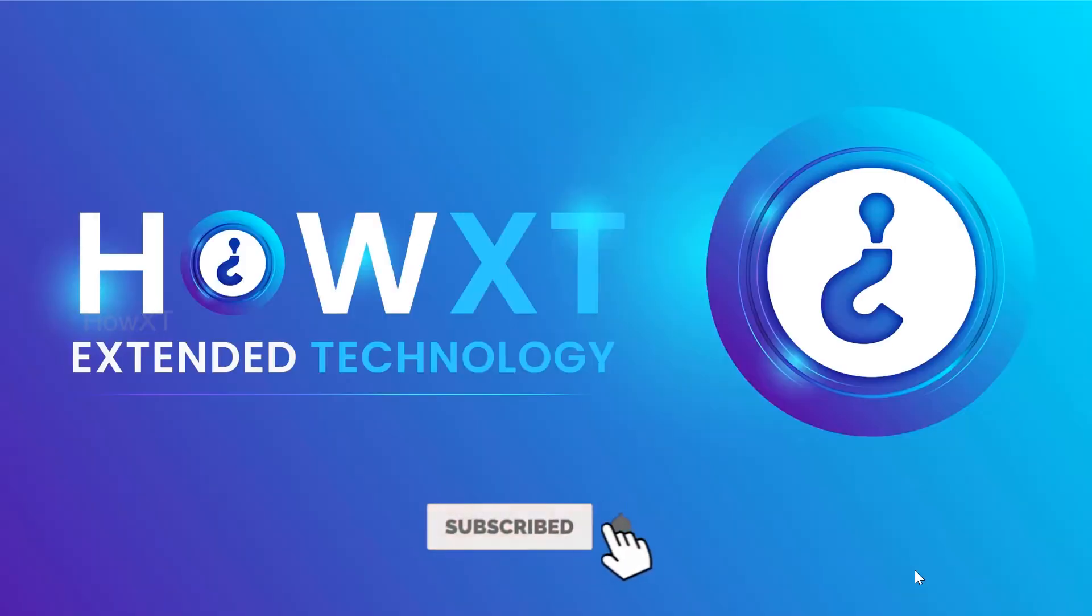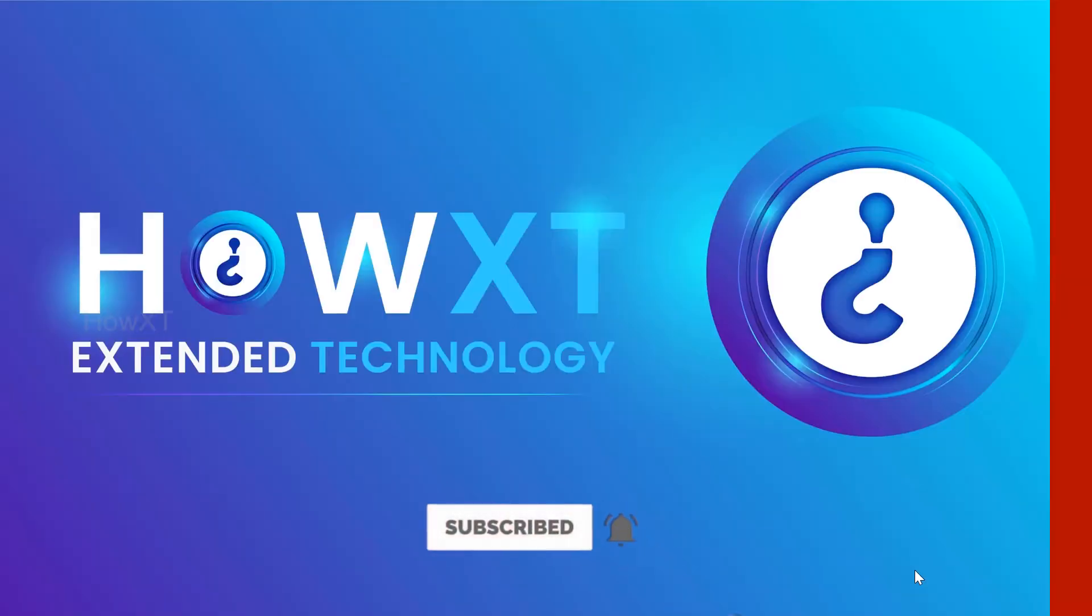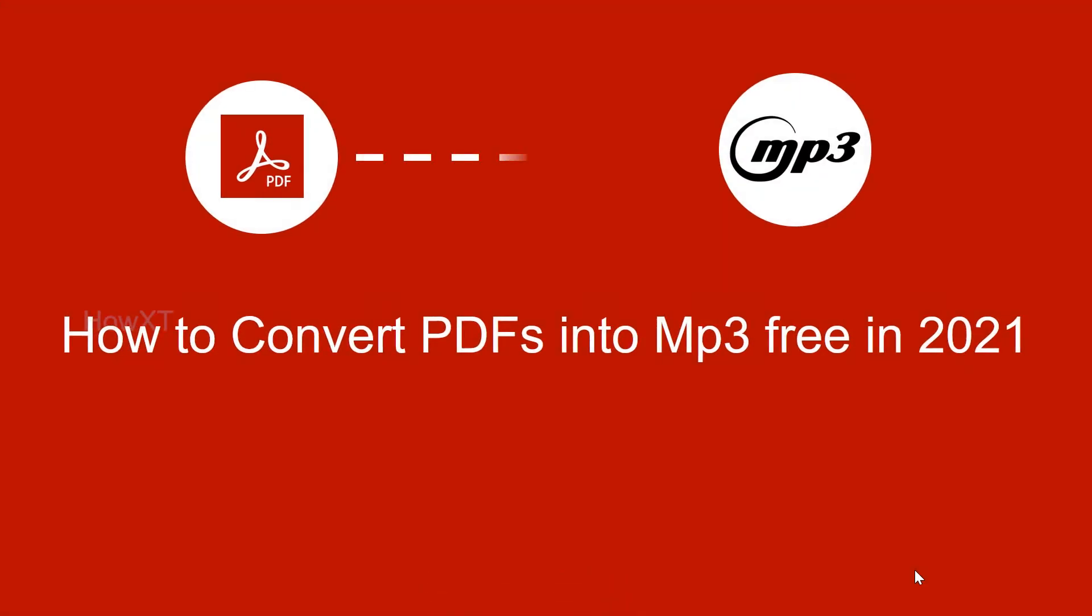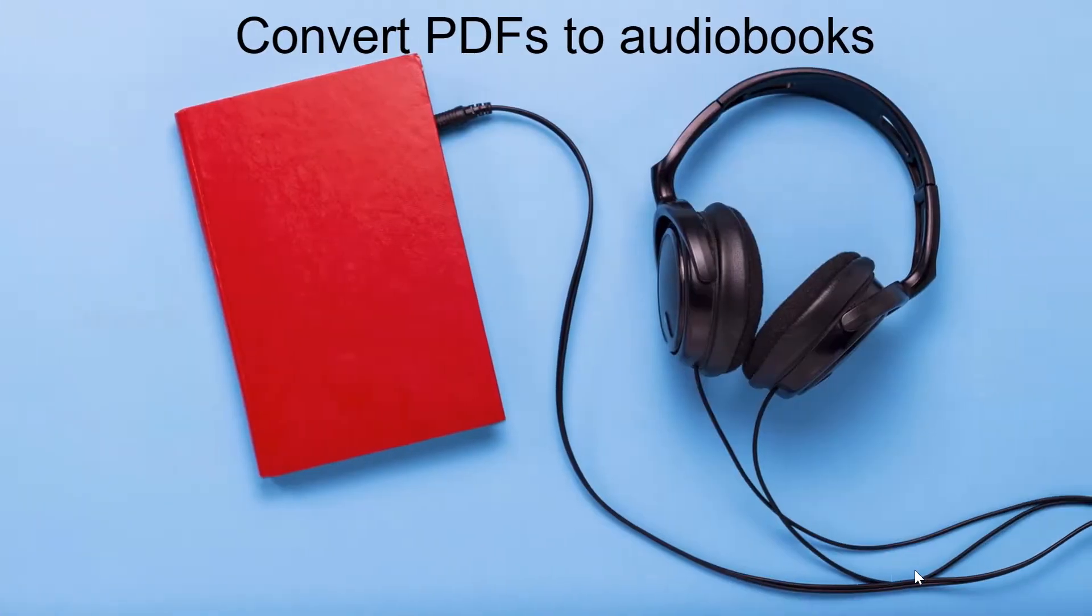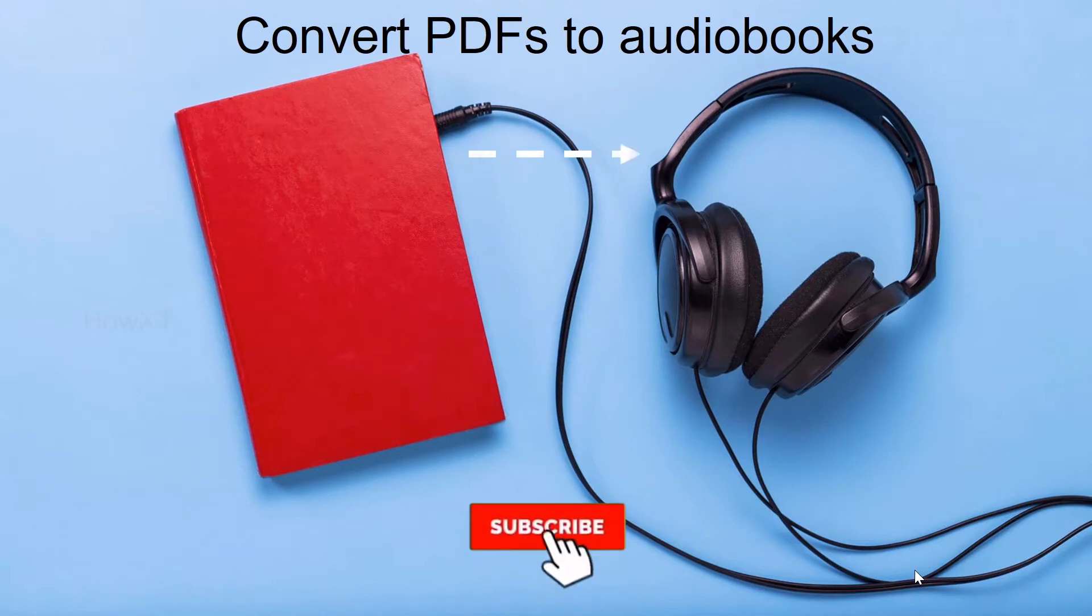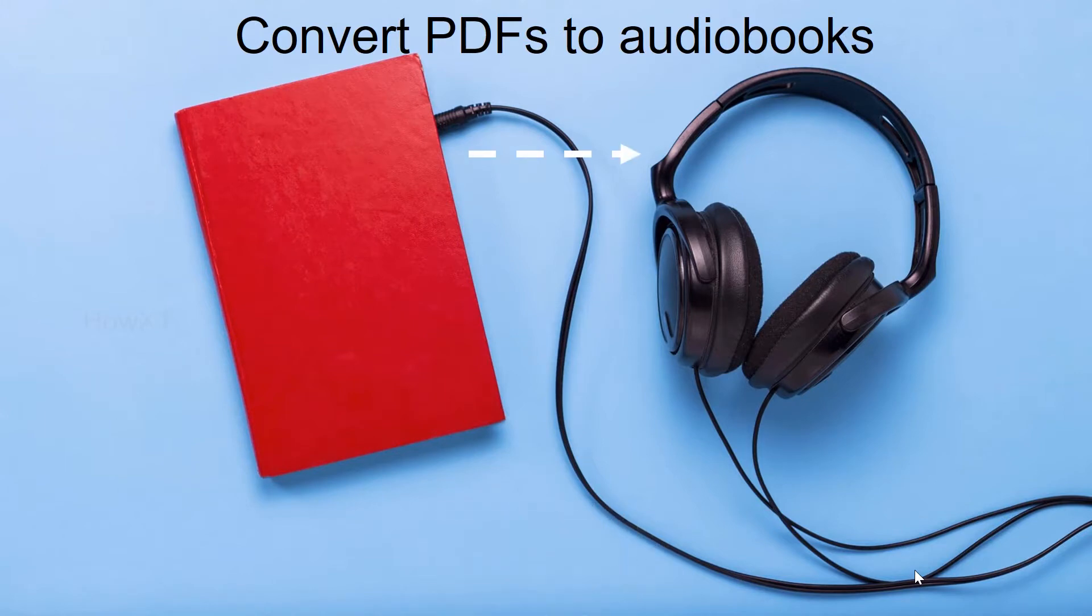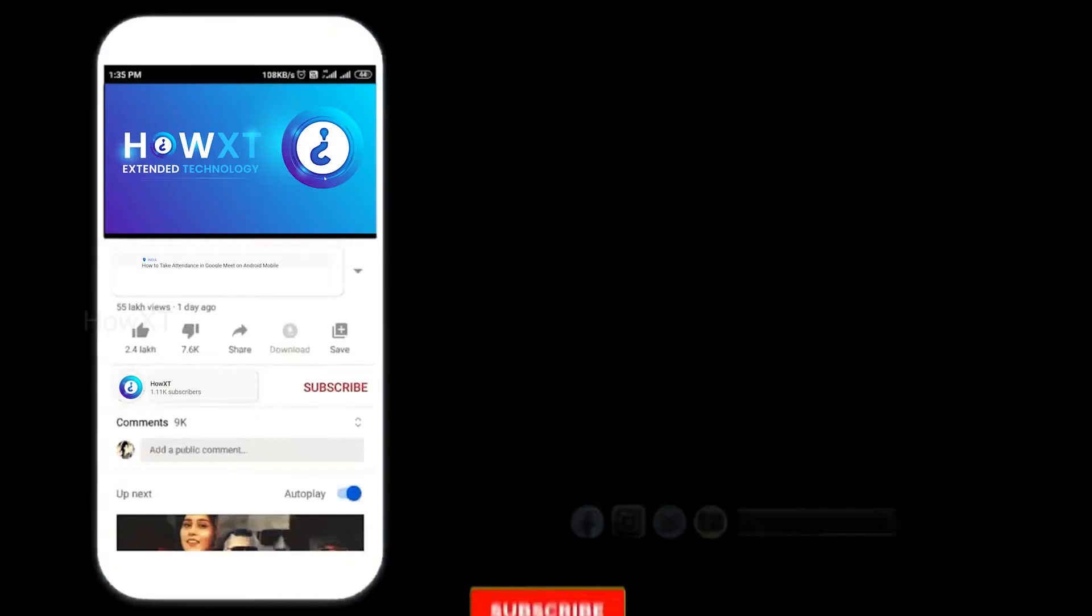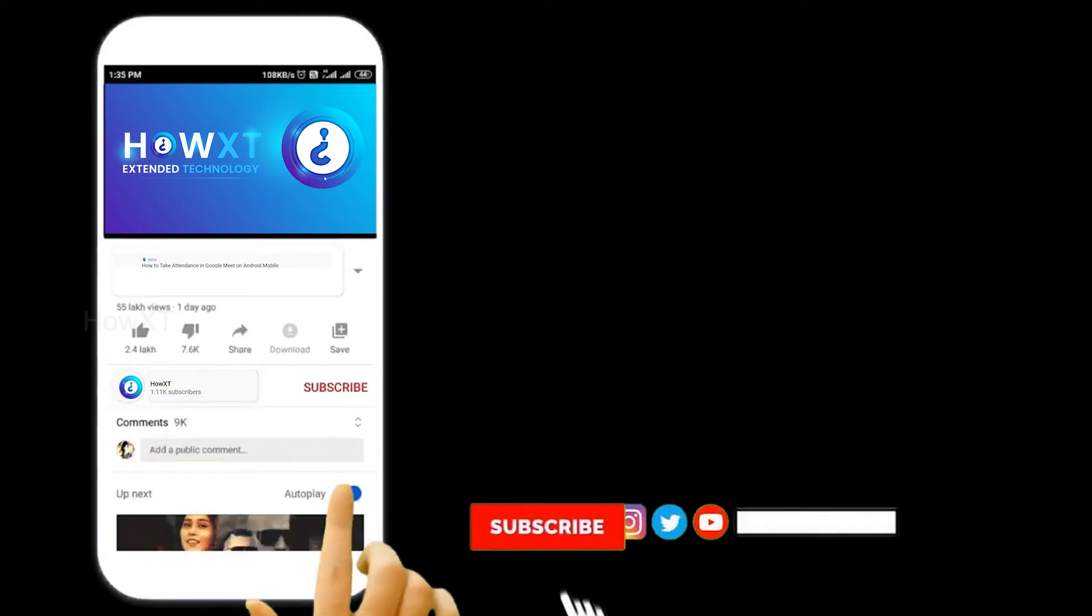Good day to everyone. Today I would like to share how to convert PDFs into MP3 free in 2021. We can convert PDF books into audiobooks - it's free and easy. Let's see how to do that.